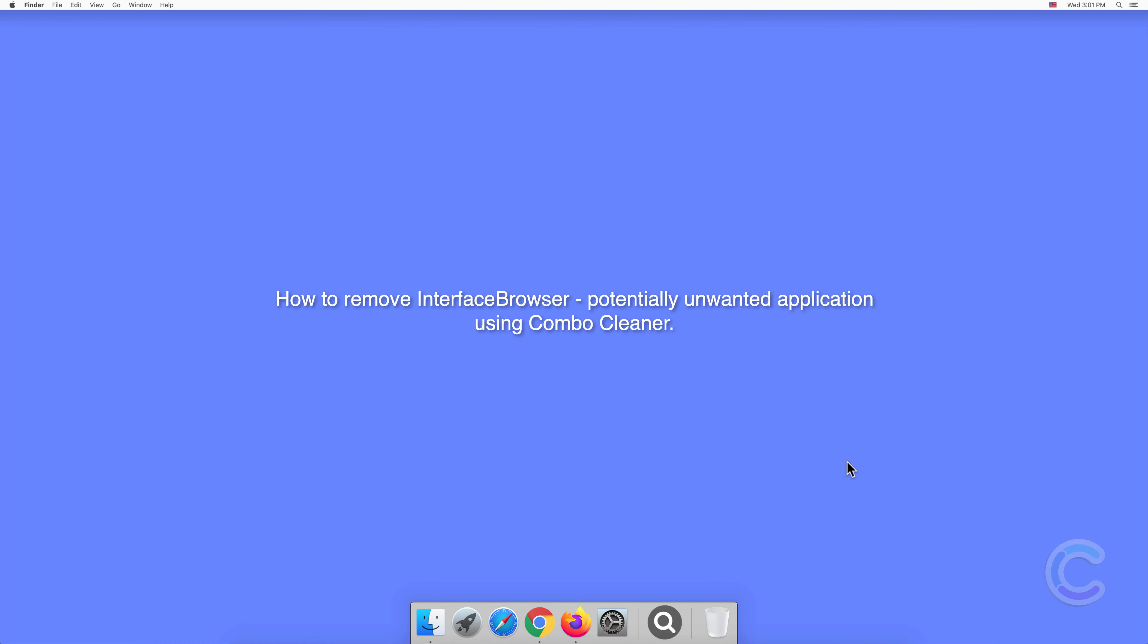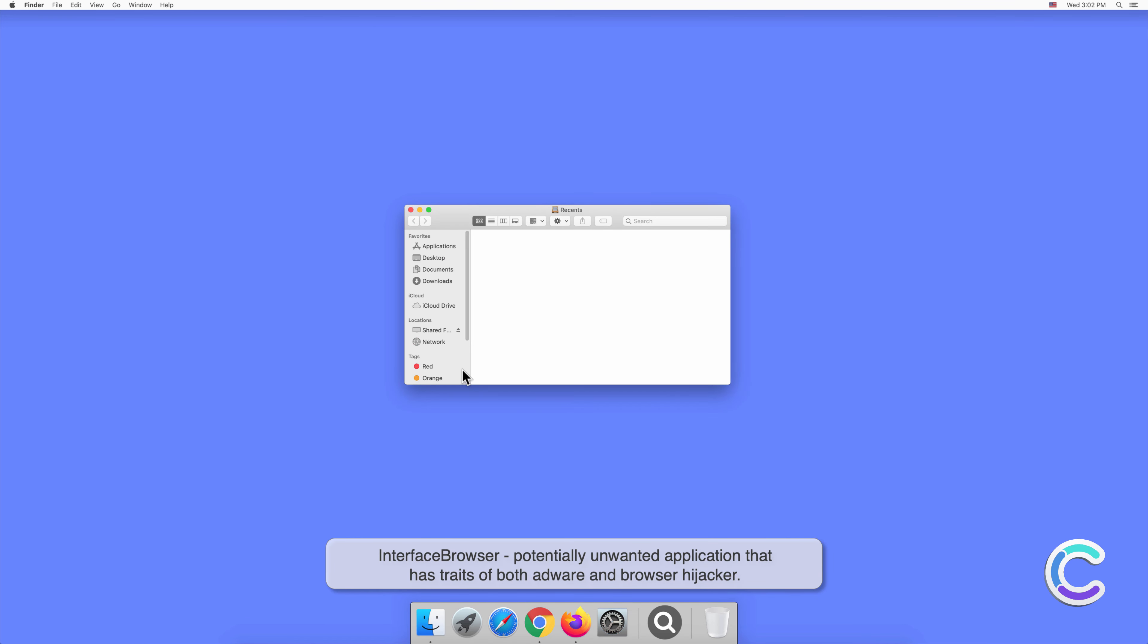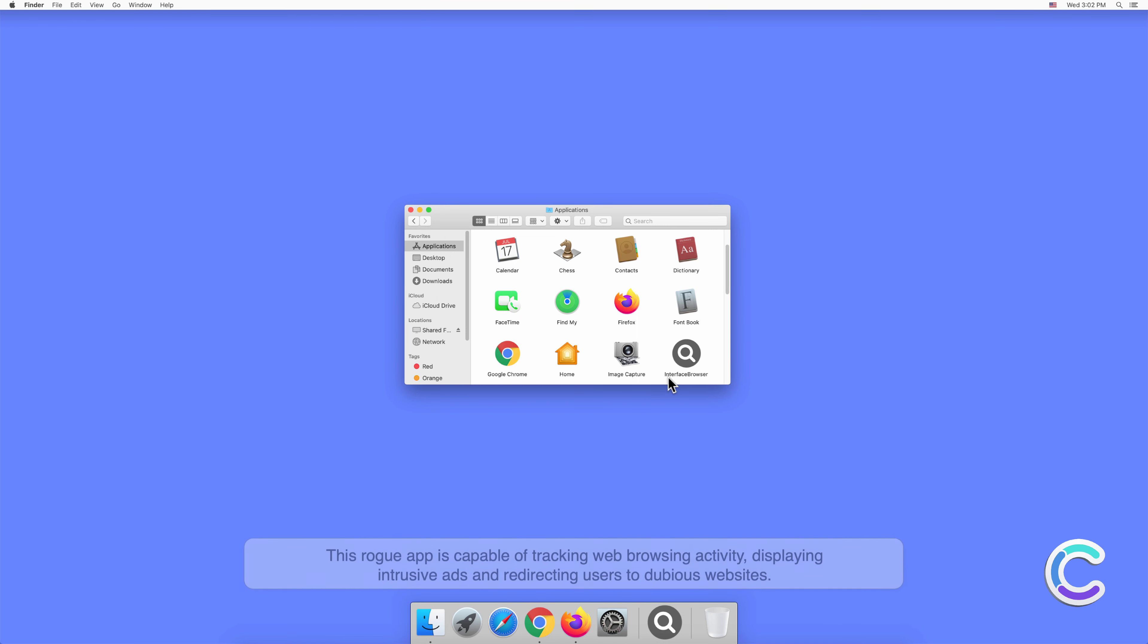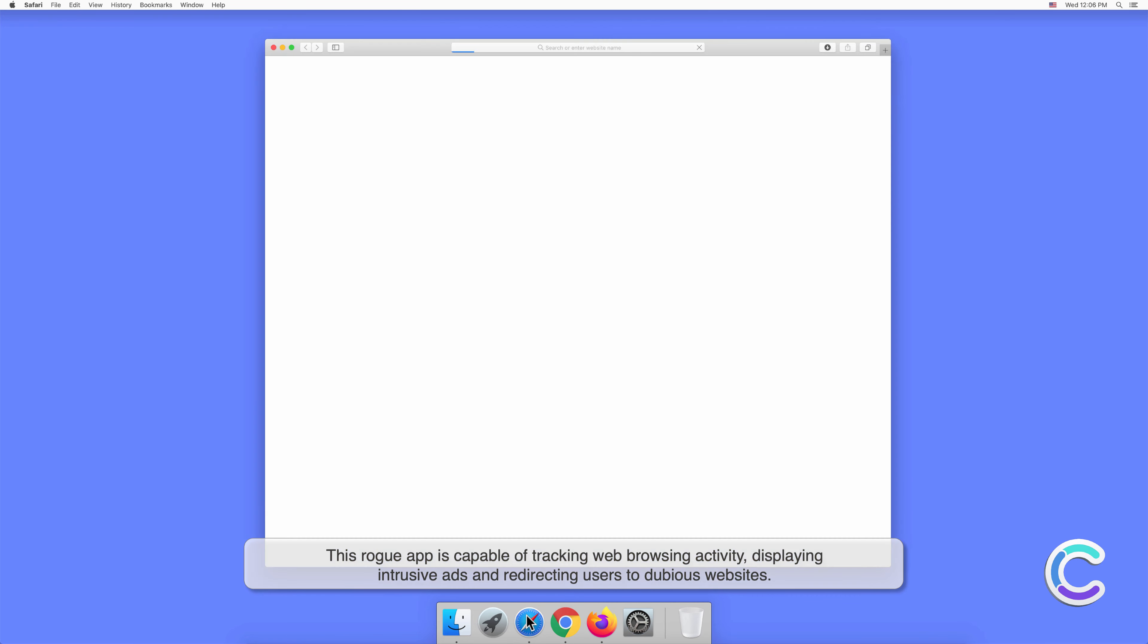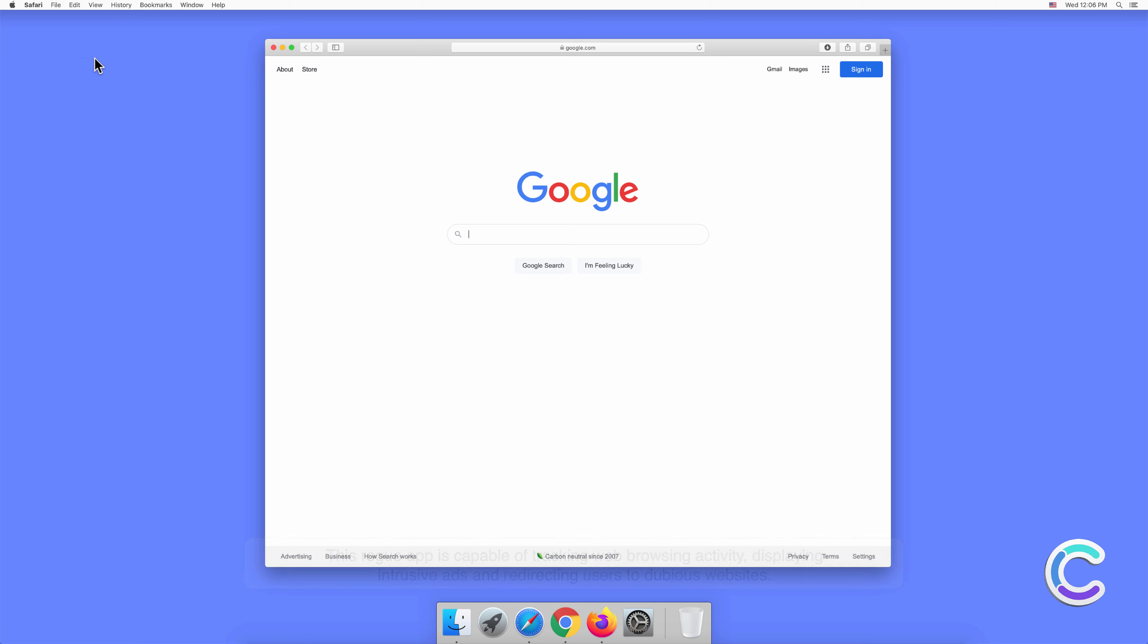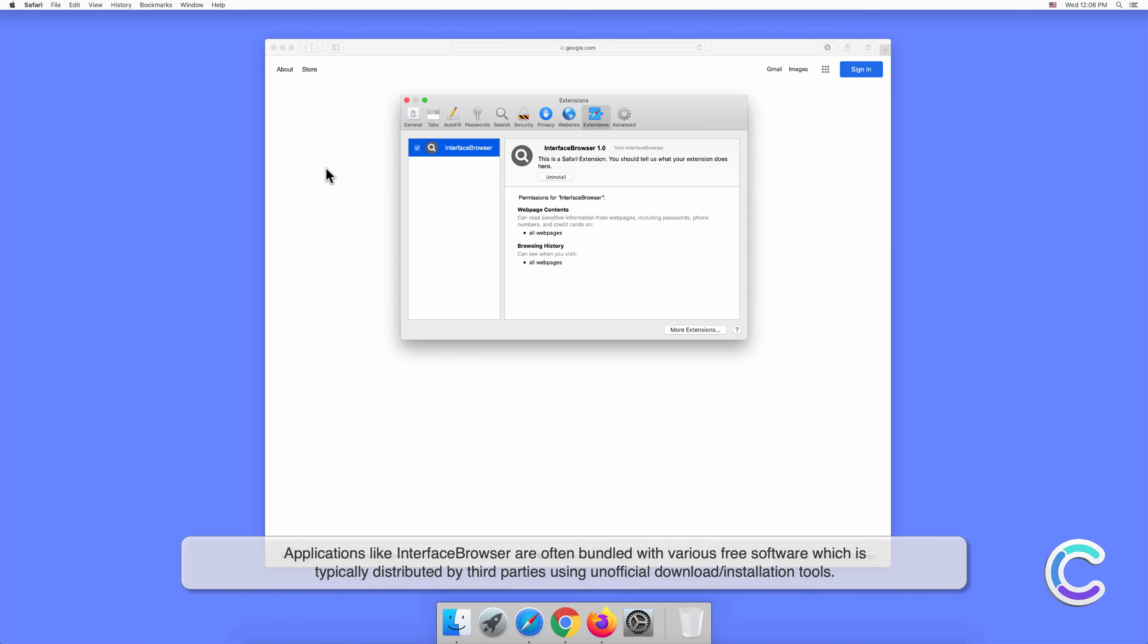In this video, we will show you how to remove Interface Browser, a potentially unwanted application, using Combo Cleaner. Interface Browser is a potentially unwanted application that has traits of both adware and browser hijacker. This rogue app is capable of tracking web browsing activity, displaying intrusive ads, and redirecting users to dubious websites. Applications like Interface Browser are often bundled with various free software.